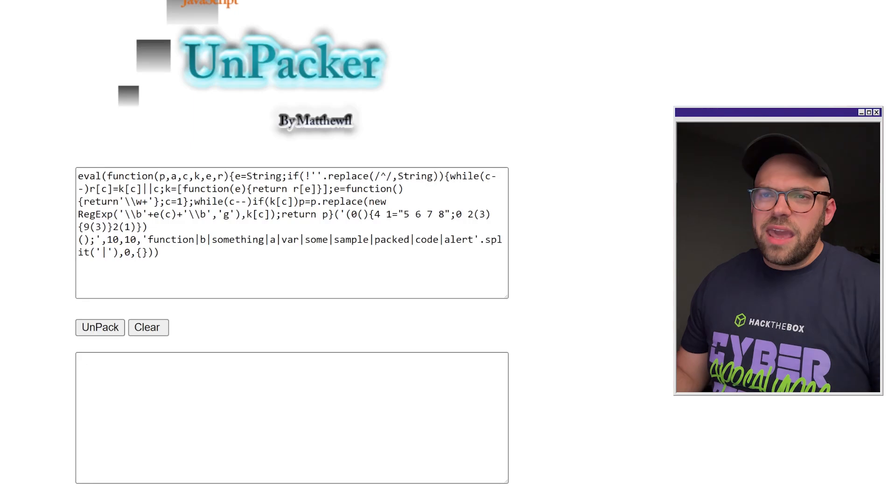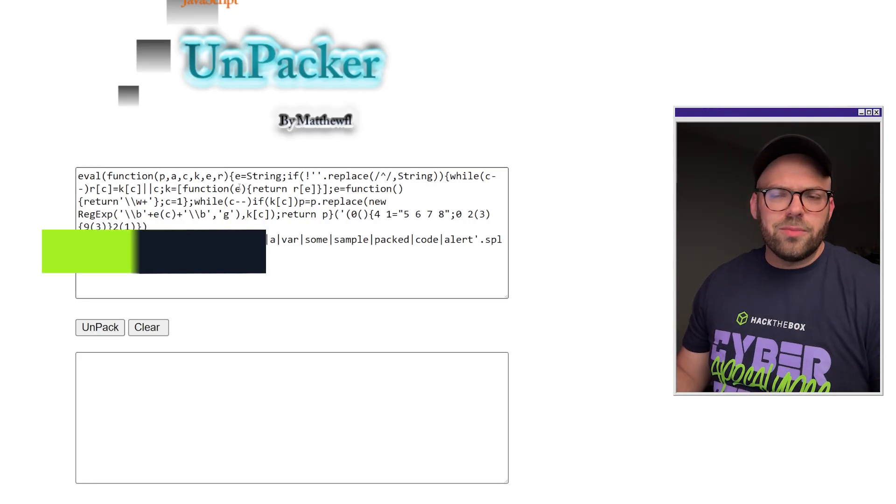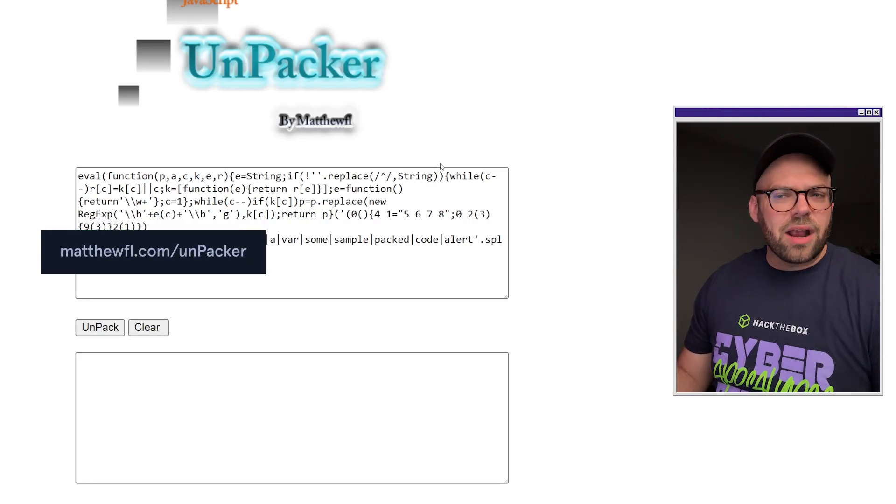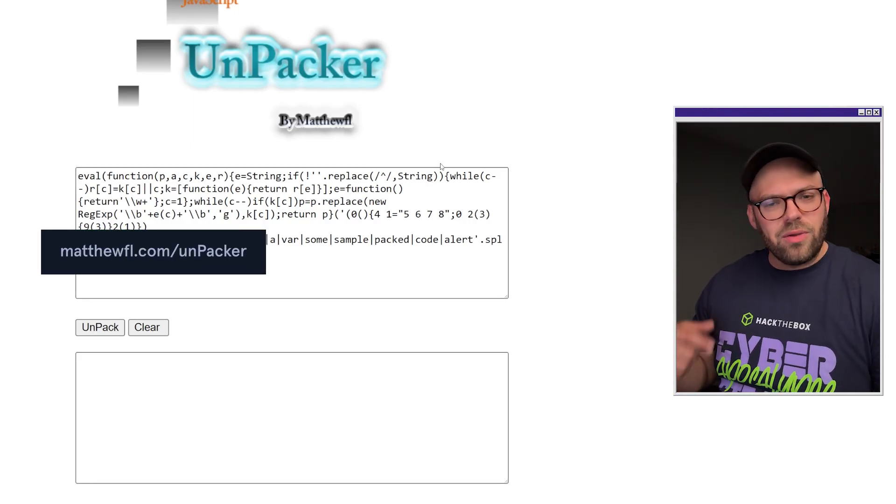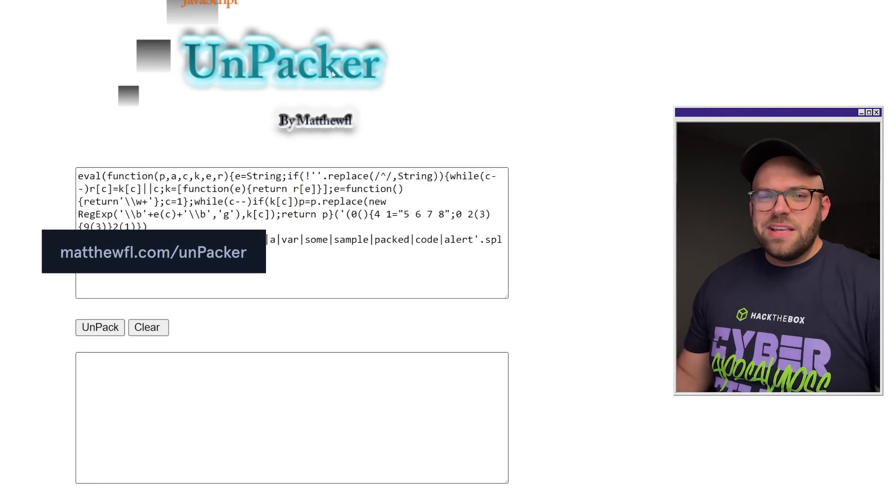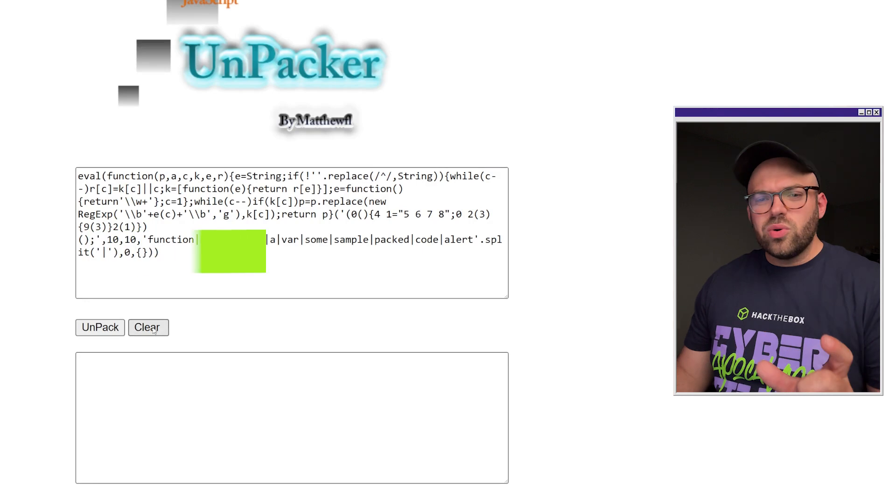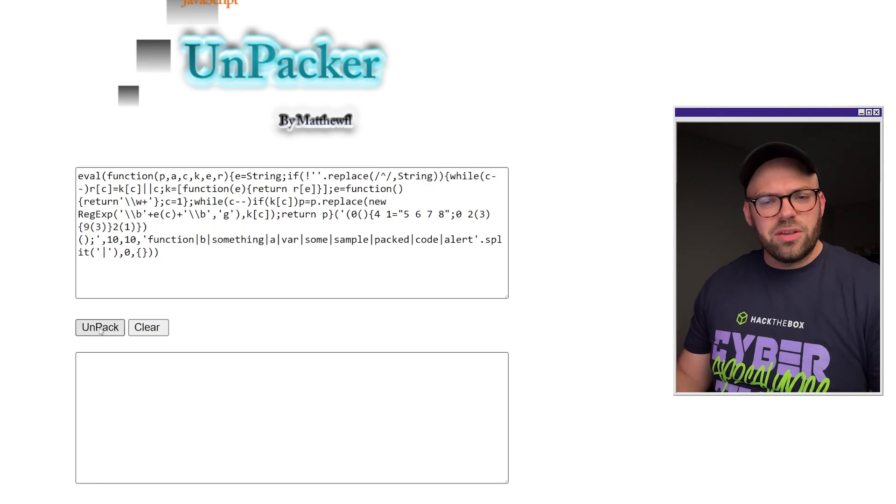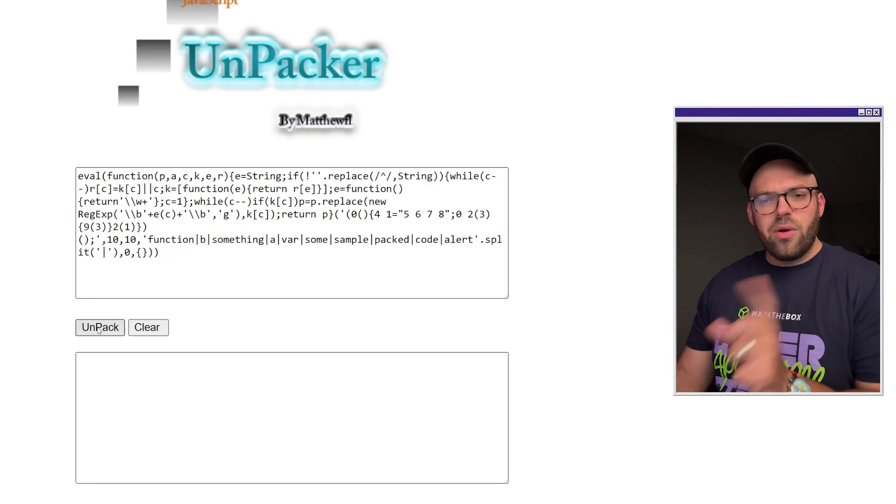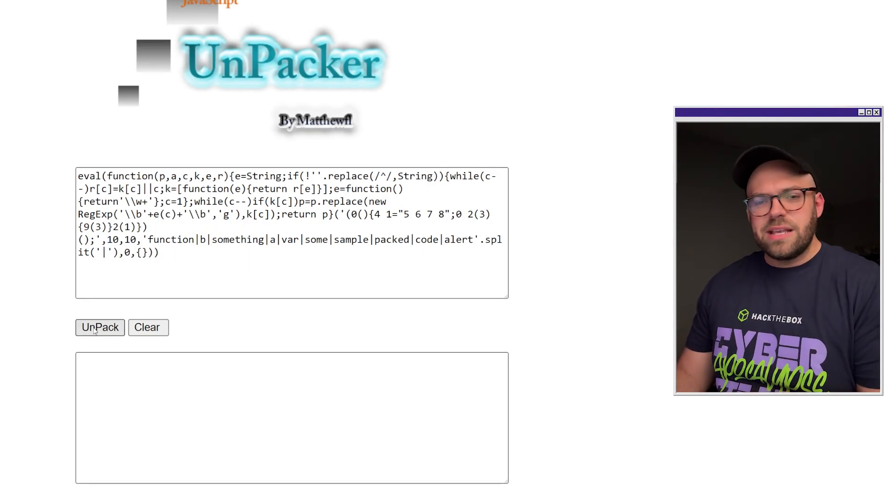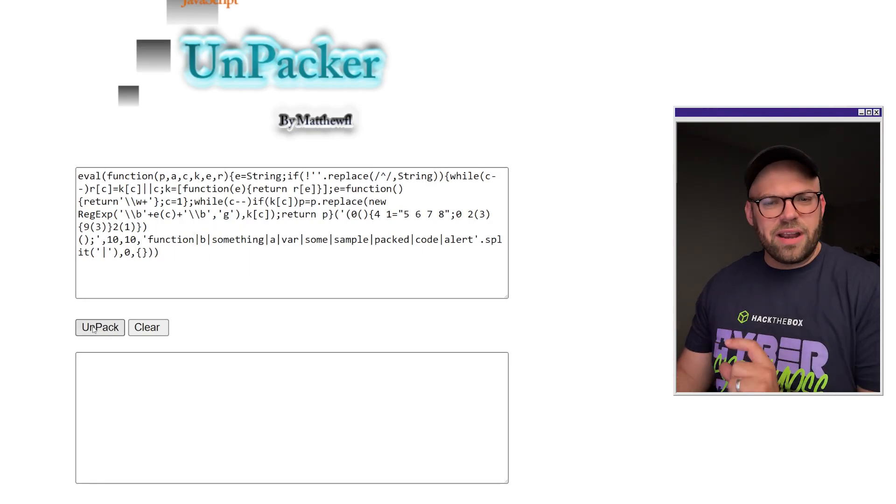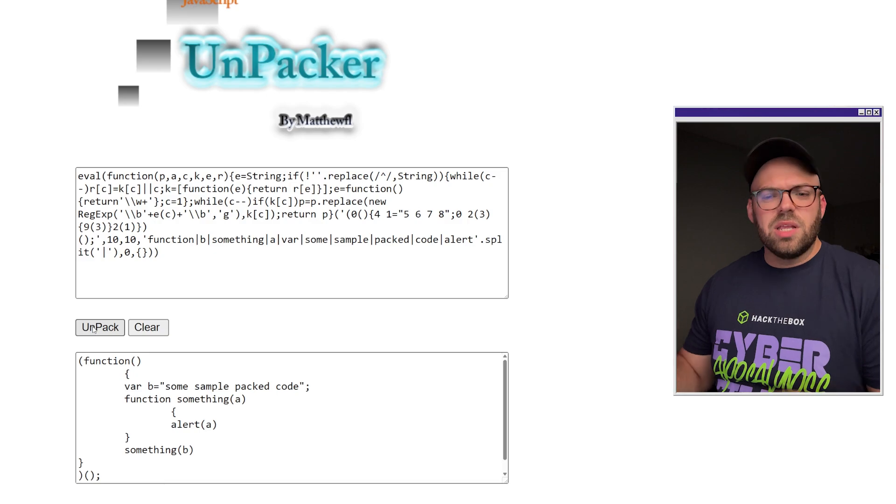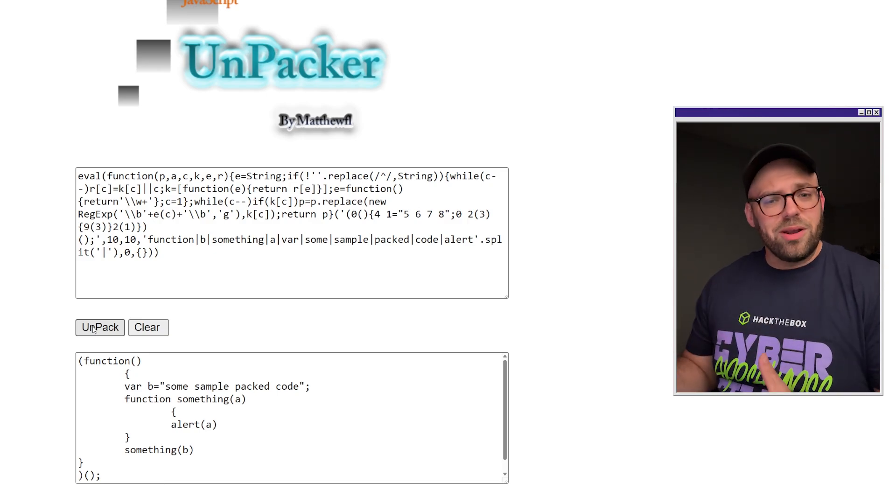And then lastly, an honorable mention would be the Unpacker by Matthew FL. This is just another one of those tools used in the utility where you can throw it in there and it takes it into that beautifier. It makes it just a little bit more human readable.